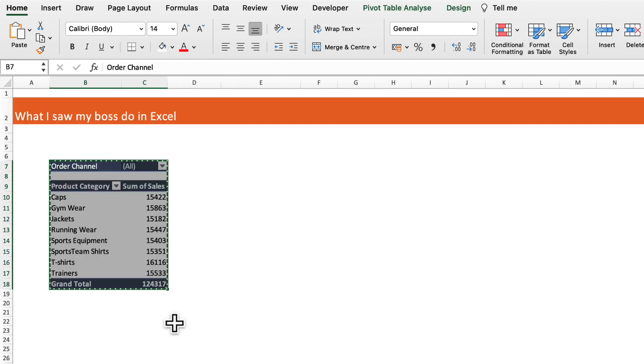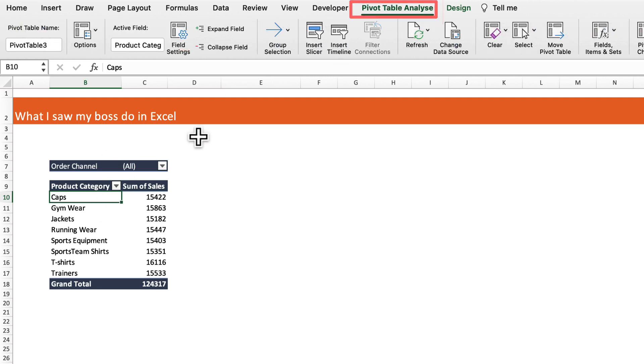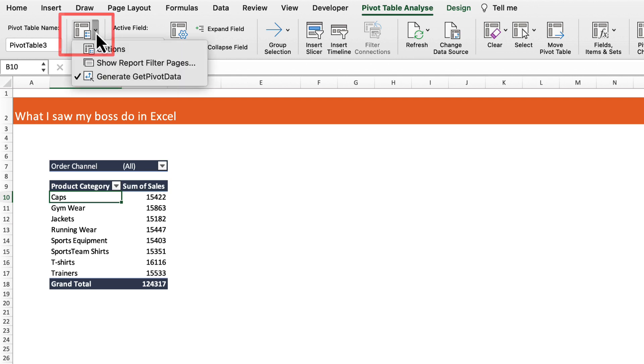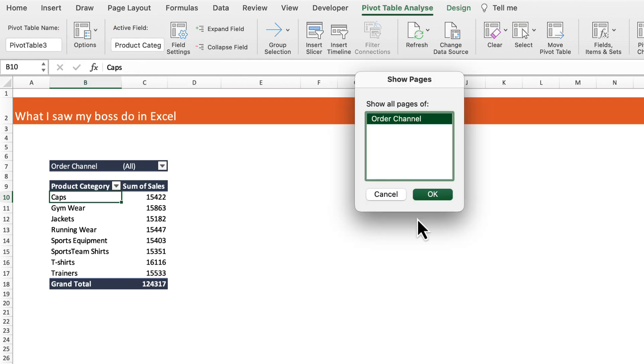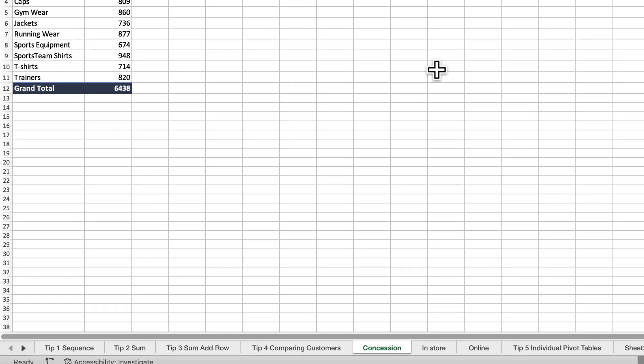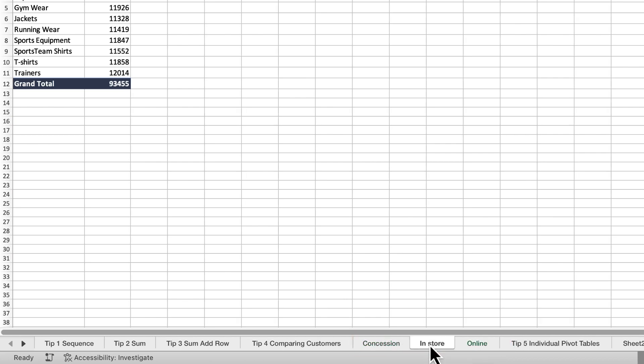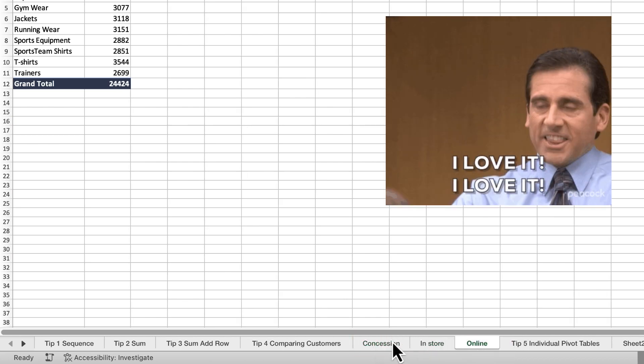I told him there was a way better way. All you need to do is select within the pivot table, then go to pivot table analyze, across to the left, options, show report filter pages, show all pages of order channel, okay. Then it automatically sets up a new pivot table for each of your order channels in the filter.